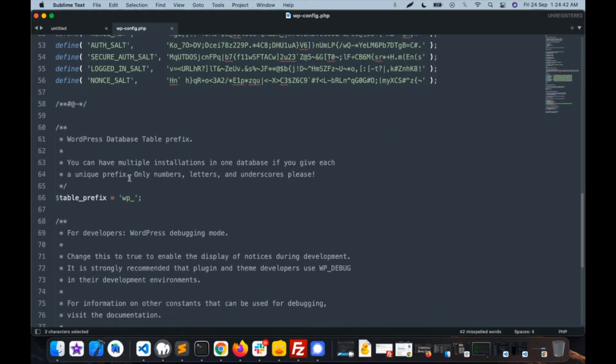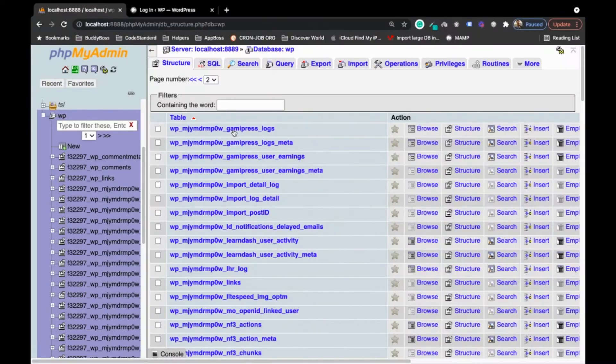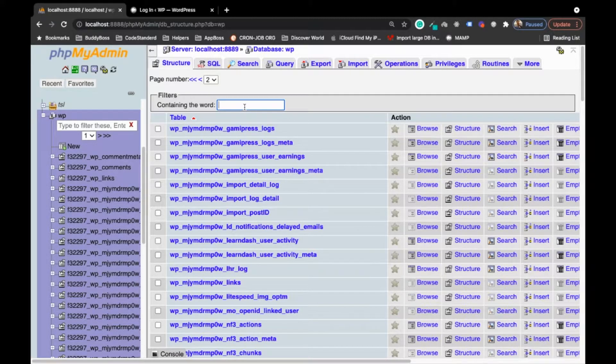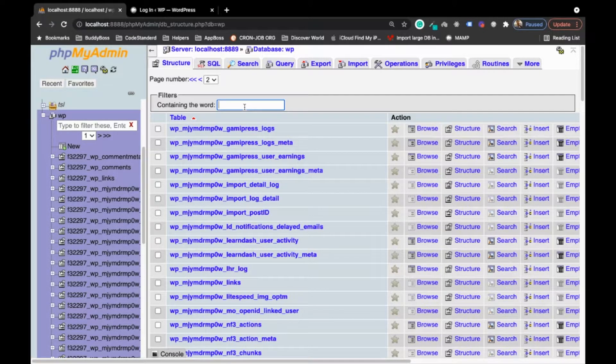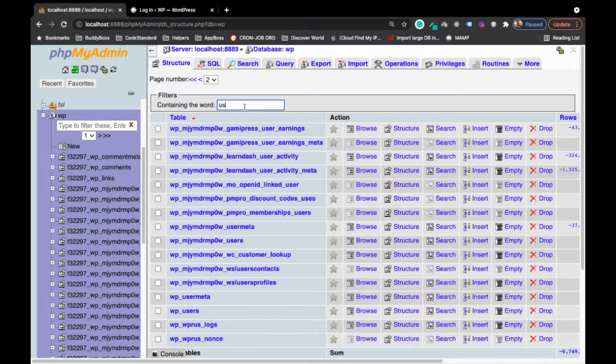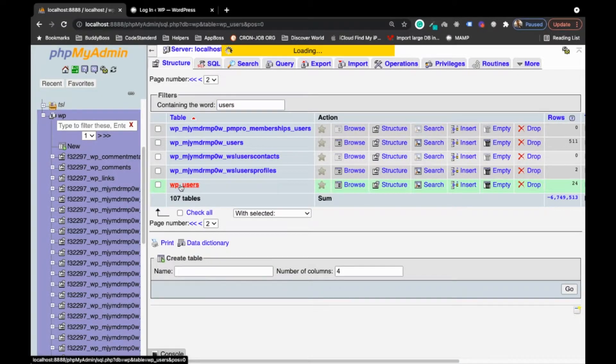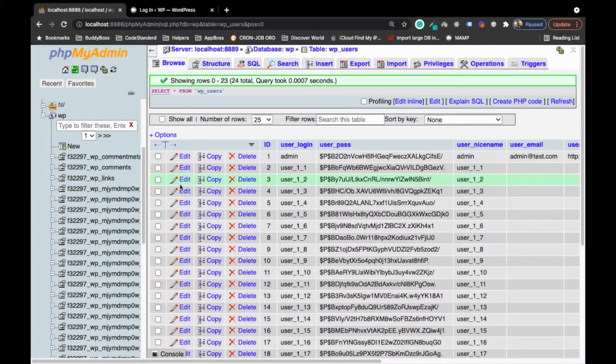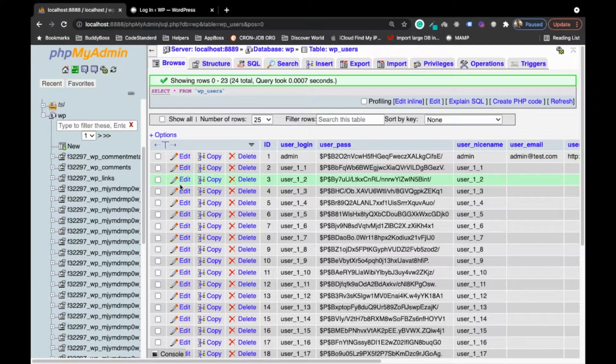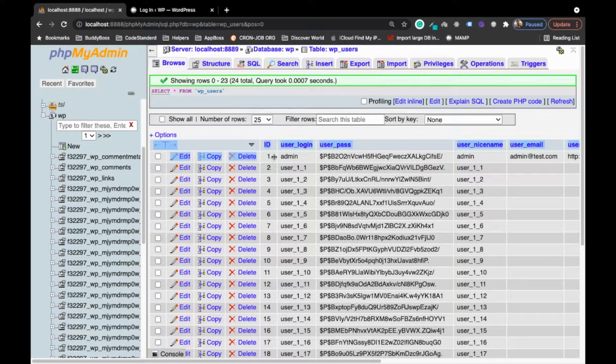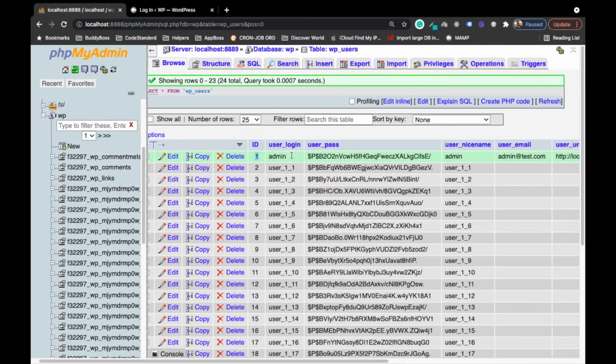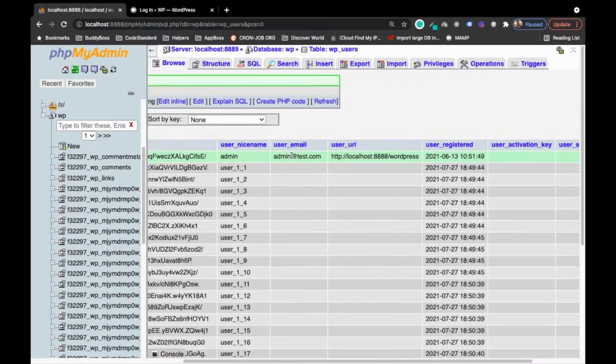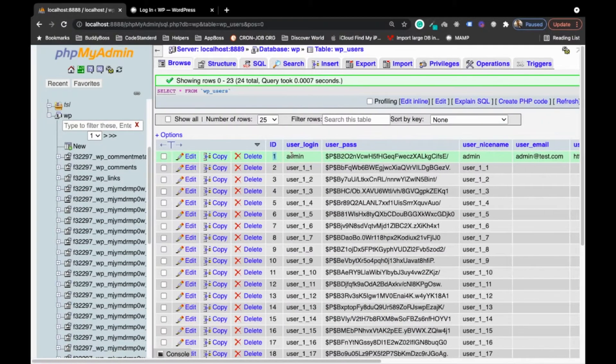In my case WP is the database name so I have selected WP. See the prefix as well - table prefix is WP underscore. Now if you go to users table, open the users table.